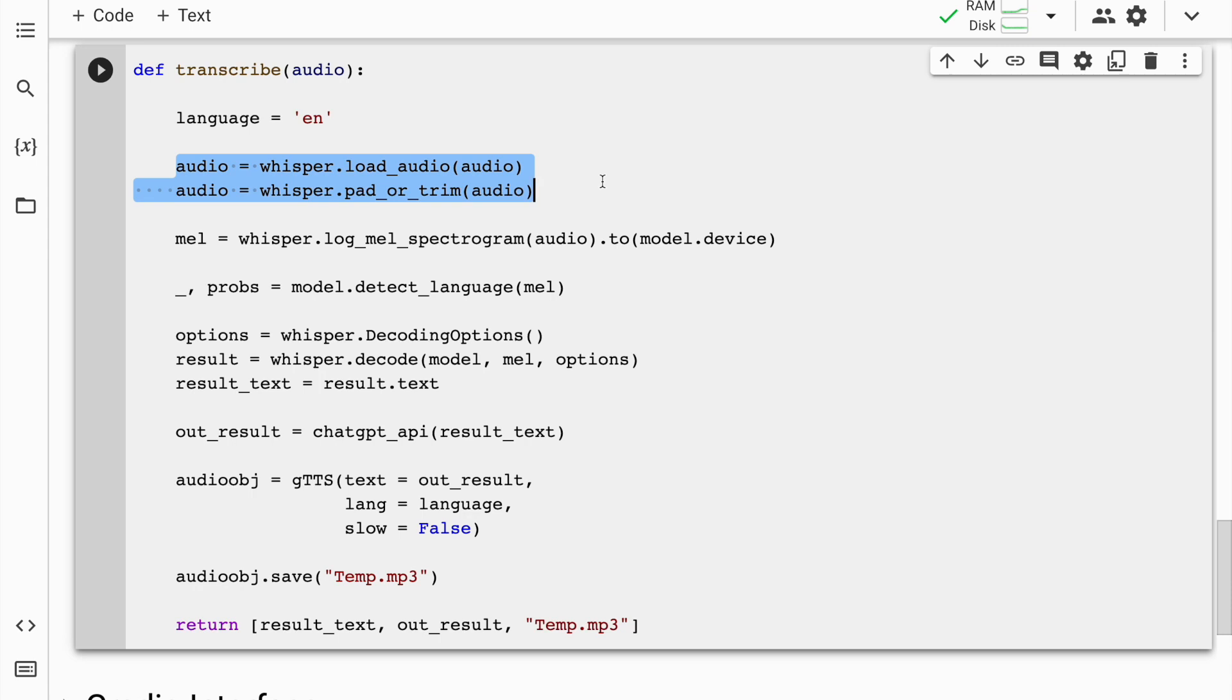In the first two lines of code, I basically load an audio file using the function whisper.load_audio and assign it to a variable called audio.